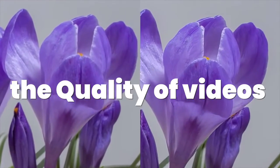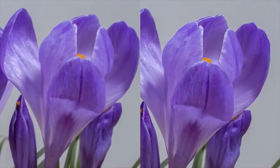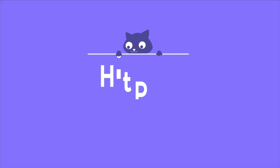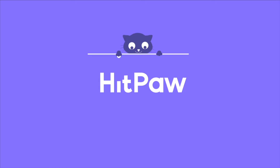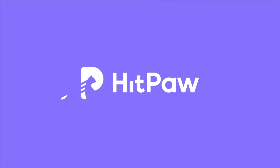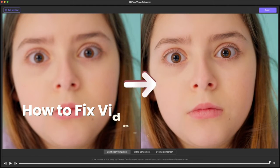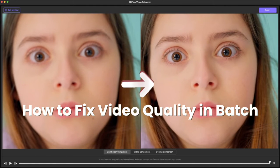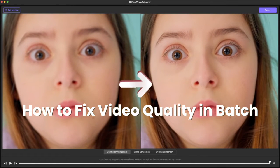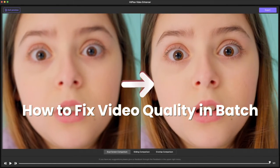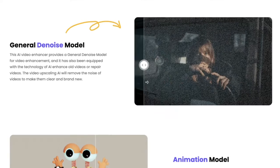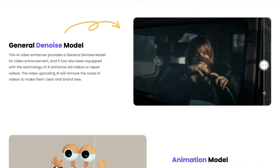How to enhance video quality in batch. Welcome back to the HitPaw channel. This video will show you how to enhance or fix the quality of videos in batch. Let's go. As we know, we can enhance a video with HitPaw Video Enhancer an easy way.